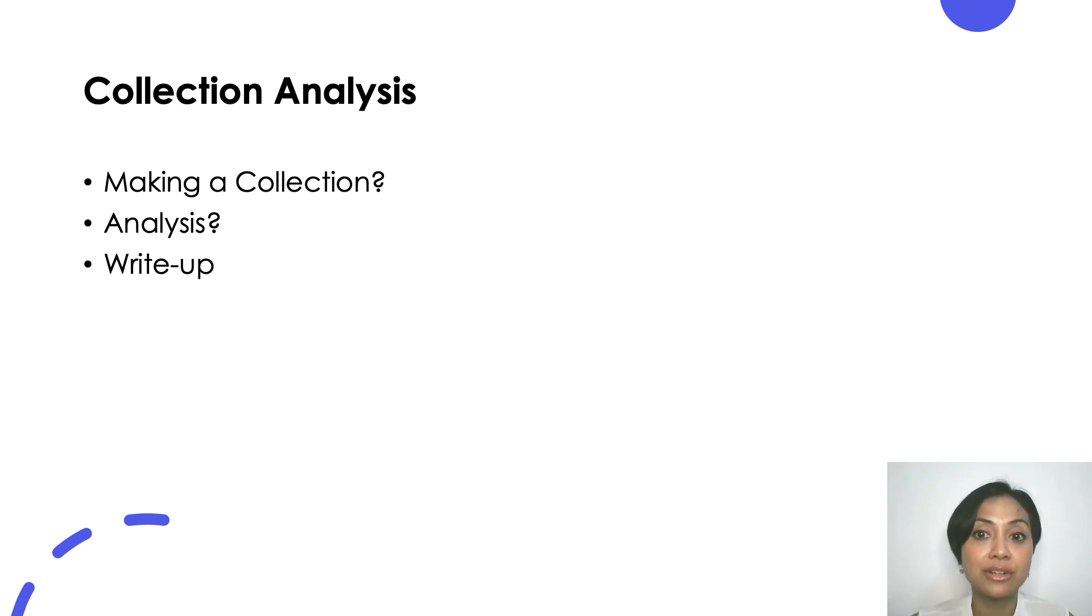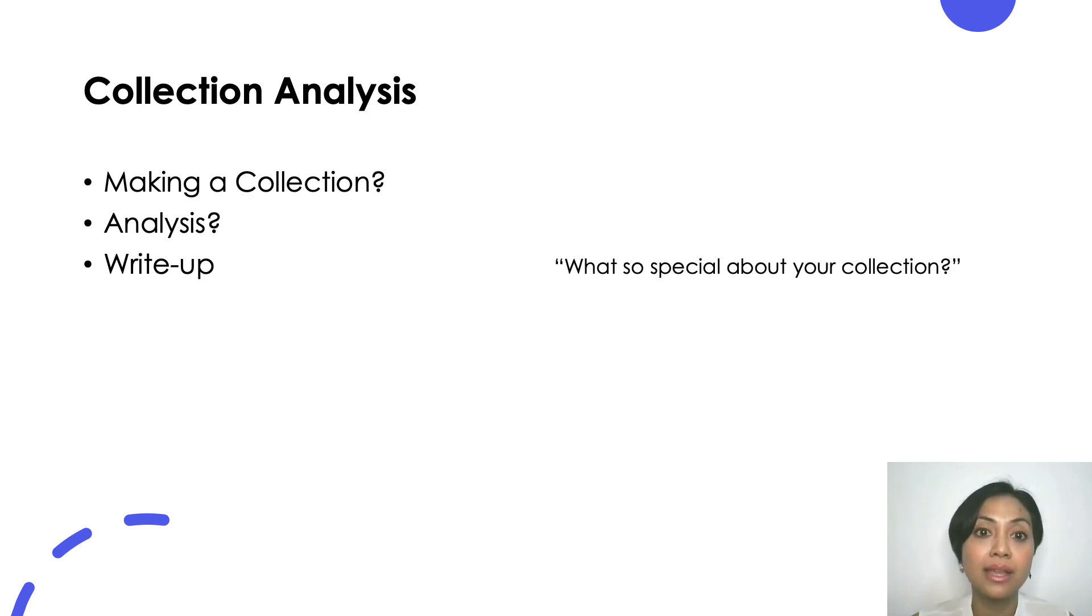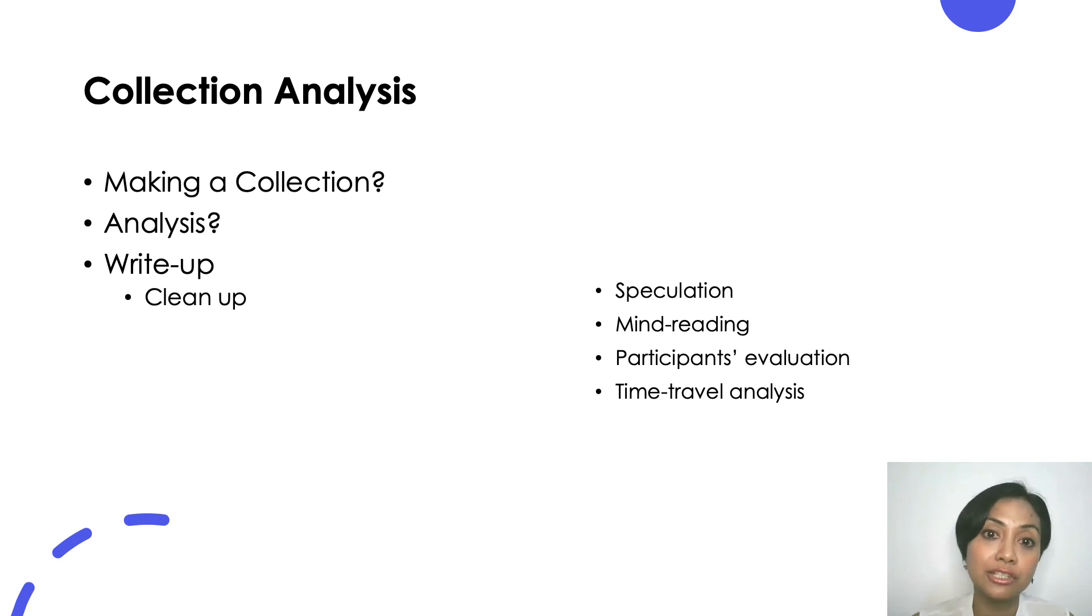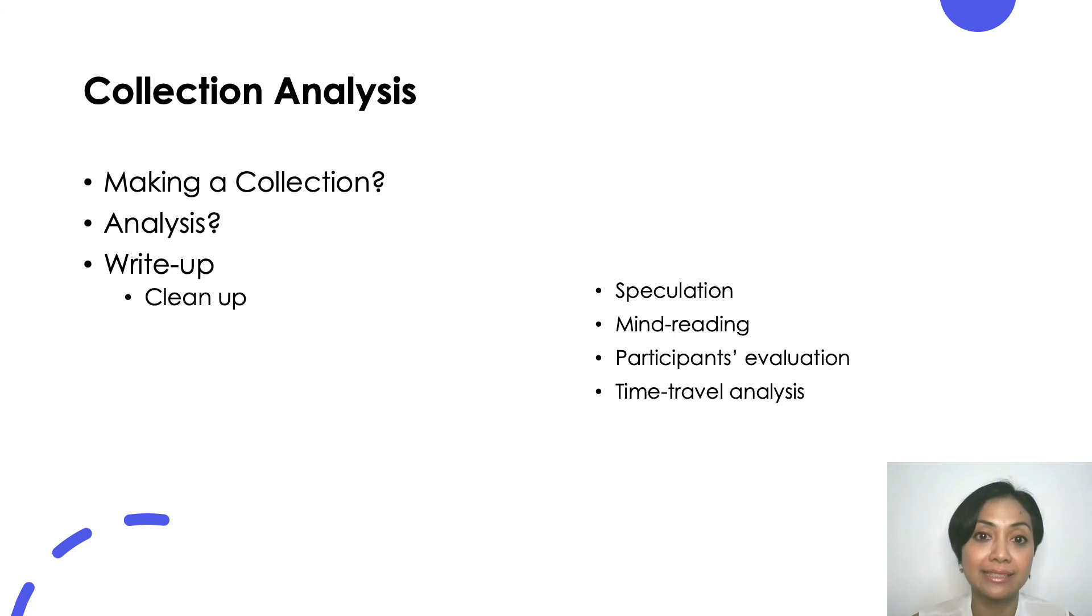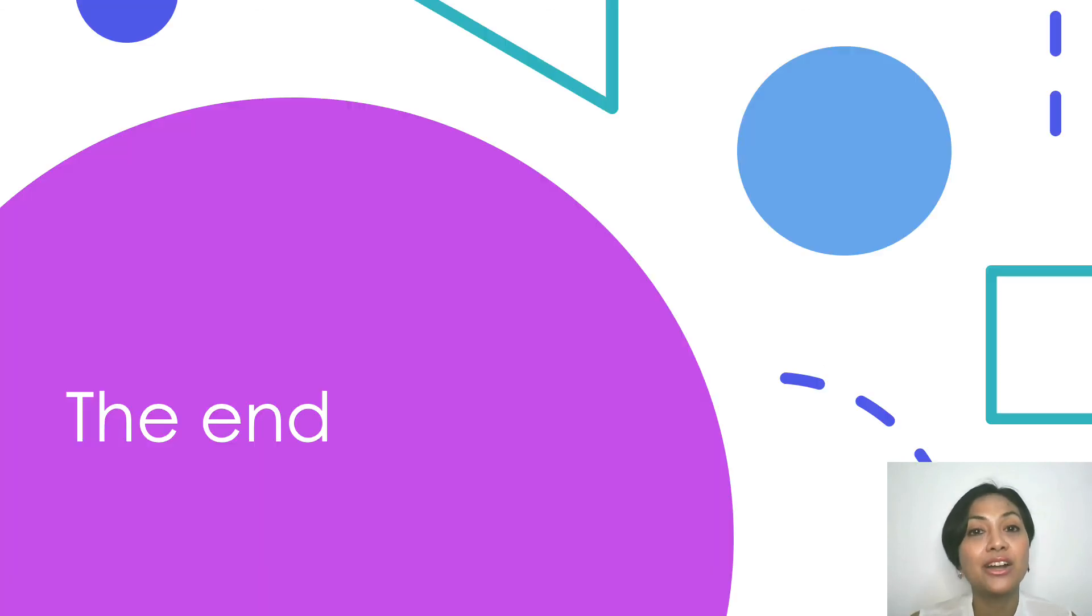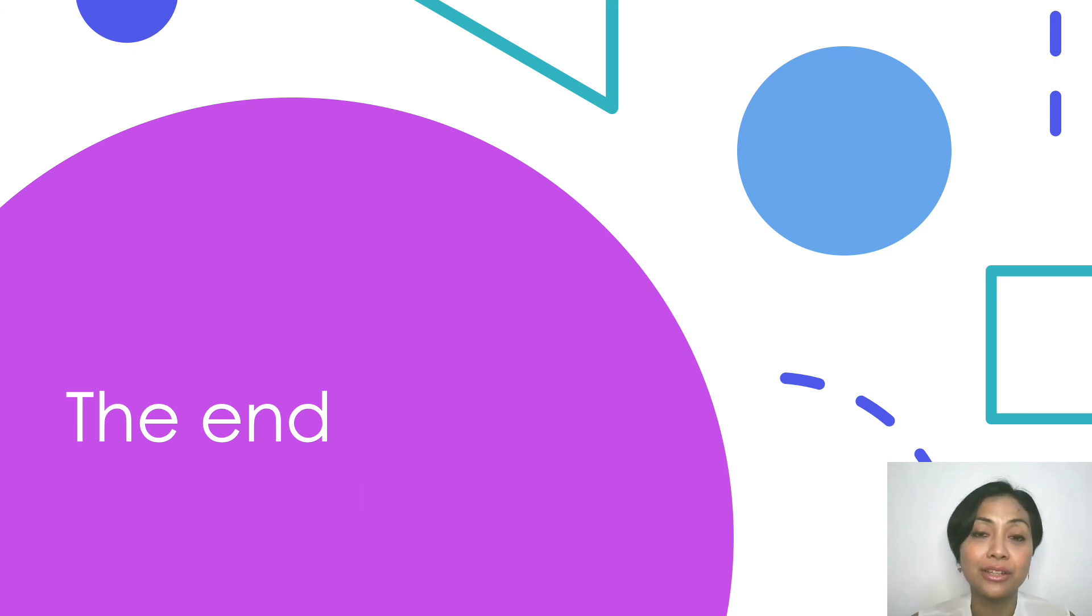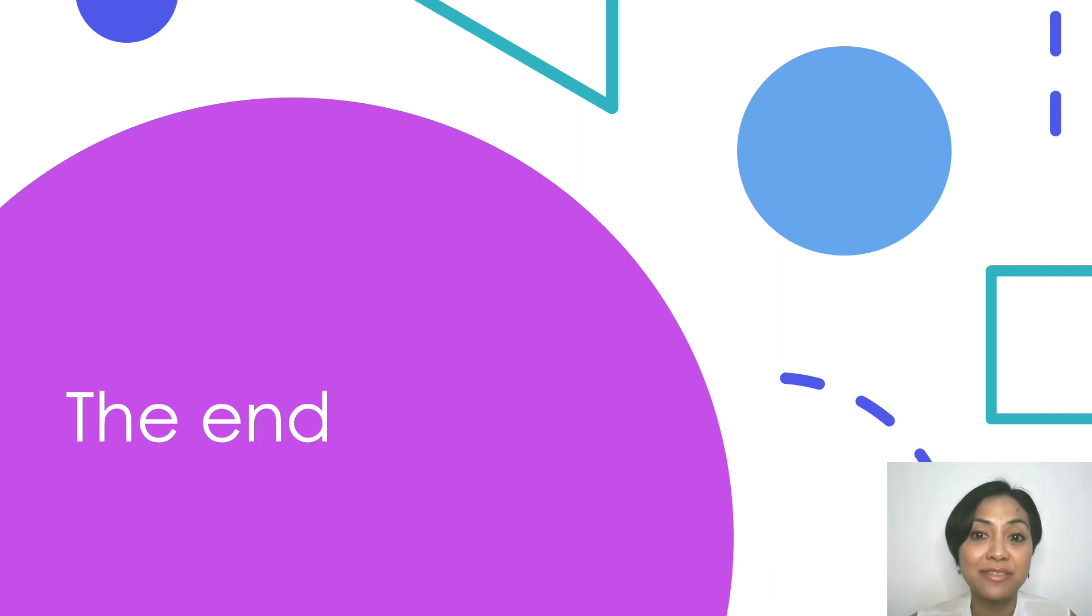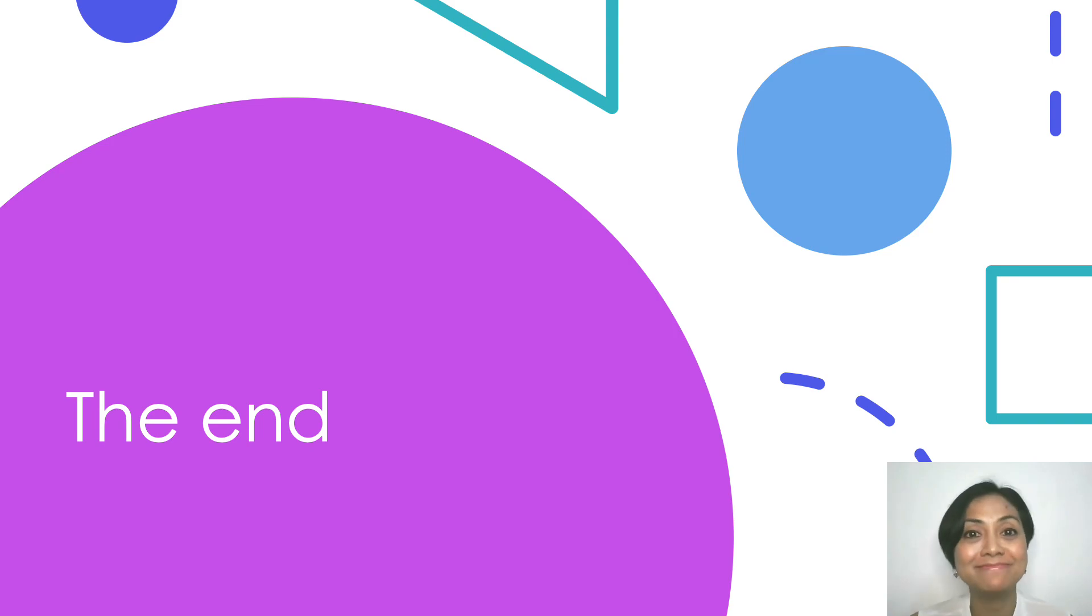After doing that, you can write your analysis and structure it in standard academic writing style. You can find your thesis statement by asking a simple question: what's so special about your collection? Remember to do the cleanup stage as well. Free your writing from speculation, mind reading, participants evaluation, and time travel analysis. Okay, this is the end of this video. I hope this video is helpful. You can reach me out through the comment section if you have any question. I do hope that you will have pleasant experience with your CA course and perhaps consider taking advanced CA for the next semester. Okay, that's all for now. Goodbye.